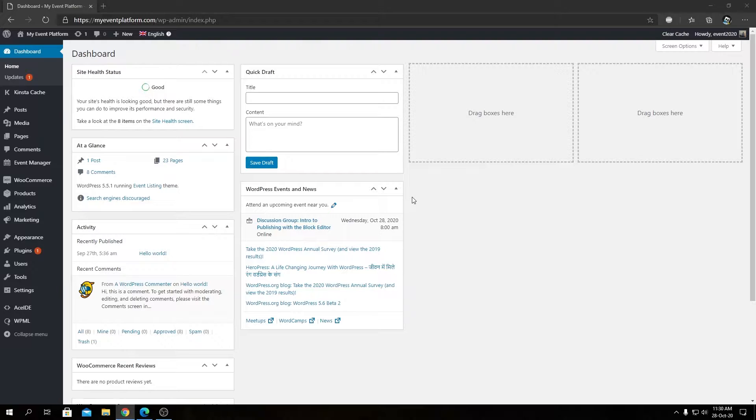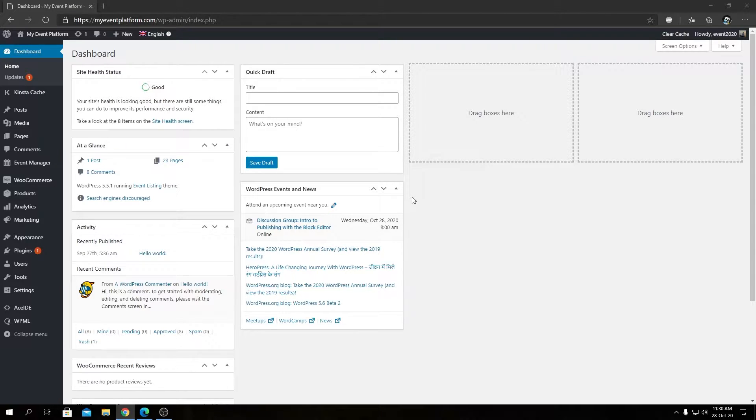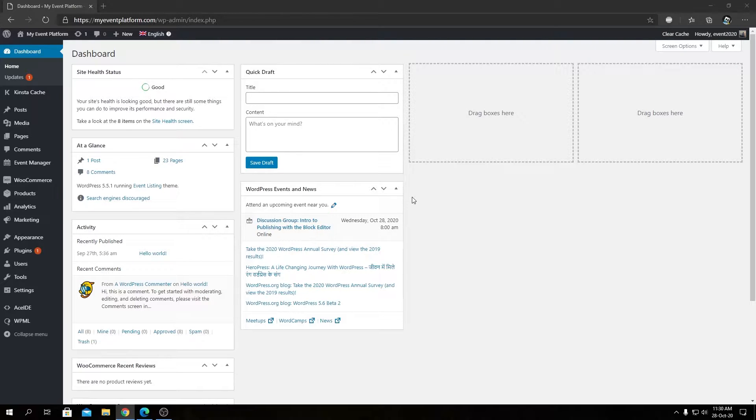We showed you how to set up the WPML plugin as well. So today we're going to take this a bit further and I'll show you how to translate pages, posts, and custom posts.